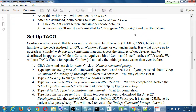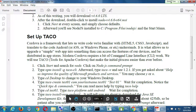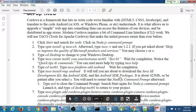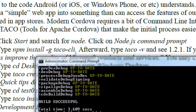Modern Cordova requires a bit of command line interface work — typing in a couple of commands in the command prompt, the CLI. We will use TACO — Tools for Apache Cordova — that make the initial process easier than ever before. I've taught this for three years and this is one of the easiest ways I've seen. It's already done for us here, but at home after installing Node you would activate the Node command prompt.